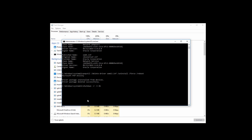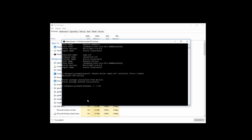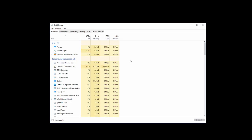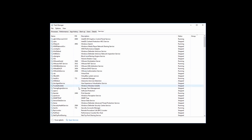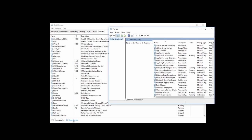Your PC will restart and your problem might get fixed. But if it is not, then try Method 5. Open up Task Manager, go to Services, and then click on Open Services.